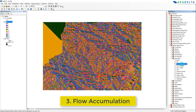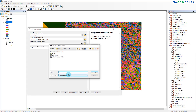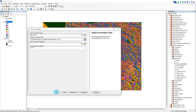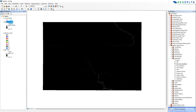The third step is the flow accumulation. We are going to calculate it by opening up this tool. My input is going to be the flow direction raster — I'm going to drag and drop it over here. I'm going to name the output flow_acc.tiff, maintaining the same file extension, and click OK.